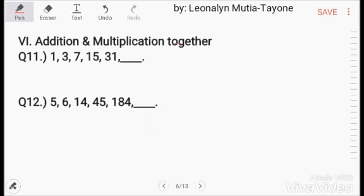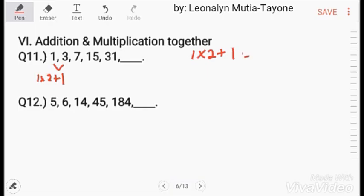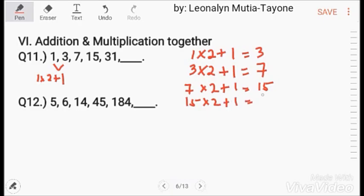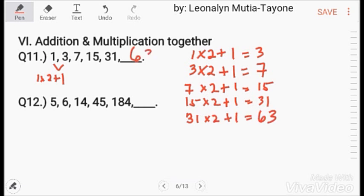Addition and multiplication together: 1 times 2 plus 1 equals 3. 3 times 2 plus 1 equals 7. 7 times 2 plus 1 equals 15. 15 times 2 plus 1 equals 31. 31 times 2 plus 1 equals 63. So the answer is 63.